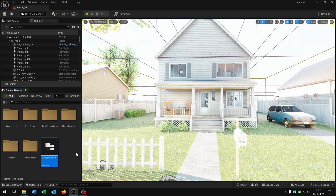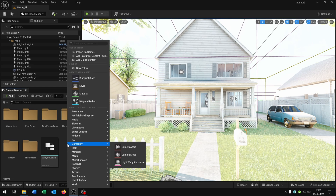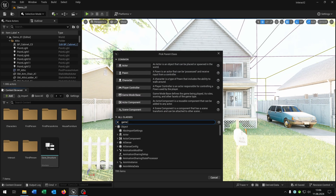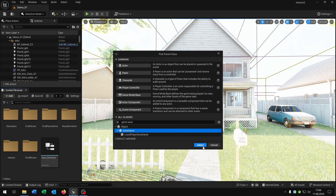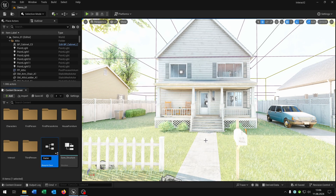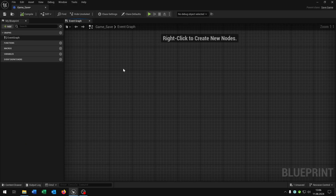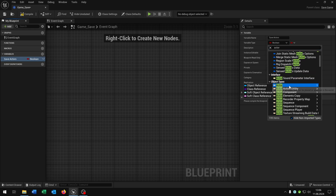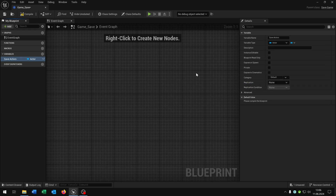Save this and close it. The next one is the game save. Right-click blueprint class and search for game save — select 'save game'. Let's call this 'game_save'. Open this up. This is the place where all the variables will be stored when you save the game. We need a new variable called 'save actors' as an actor object reference array. Compile and save.